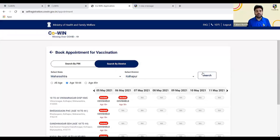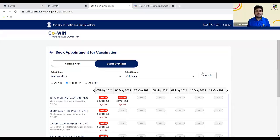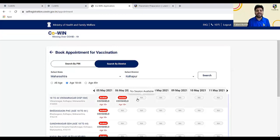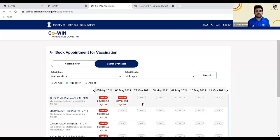One more thing: the web session expires within 10 to 15 minutes. I recommend logging in again, entering your OTP, clicking on the members, clicking 'Schedule Now,' selecting your state and district, and then keep clicking the search button again. When a vaccination center is open, you will see a count — usually 200 or 500 depending on the center. Click on that count and you will get various time slots like 9 to 11, 11 to 1, 1 to 3, or 3 to 5. Quickly select a time slot and click confirm. Once confirmed, you will immediately get an appointment slip and receive an SMS on your registered mobile number.